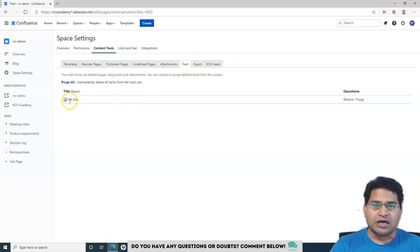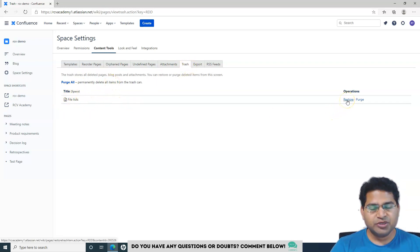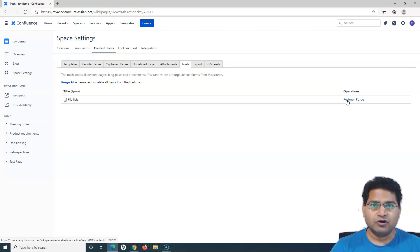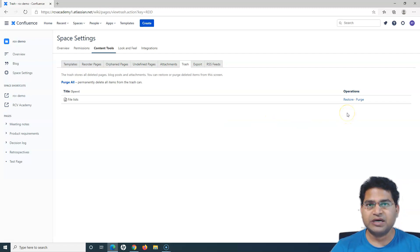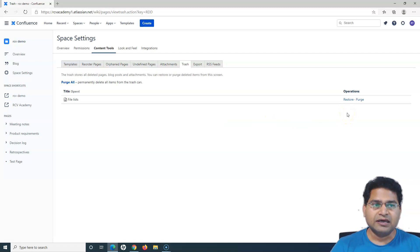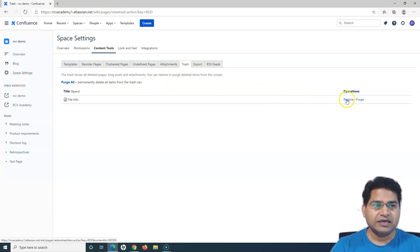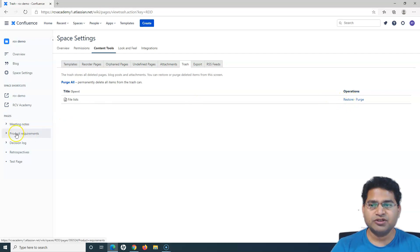You can restore this page from the trash — so whenever you delete a page it doesn't delete it permanently from the space; it stays in the trash. Say for example you deleted it by mistake and you want to restore it — you can come to the trash here from Space Settings and restore the page. When you click Restore, it will be restored in the page hierarchy wherever it was.